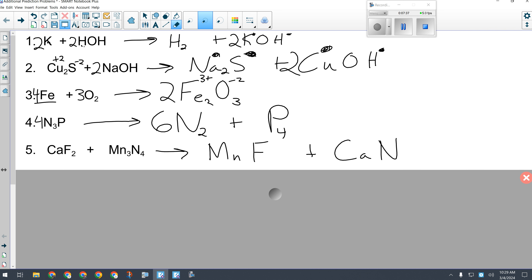Does manganese have more than one possible charge? Yes. So I figure out which charge it has by looking at the reactant side. Nitrogen is always −3, and there are 4 nitrogens, for a total of 12 negative charges. Since ionic compounds have an overall charge of zero, there must be 12 positive charges from these 3 manganese atoms. 12 ÷ 3 = 4, so each manganese has a charge of 4+.